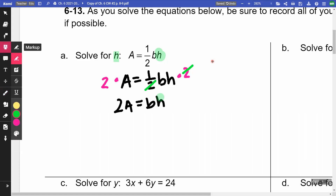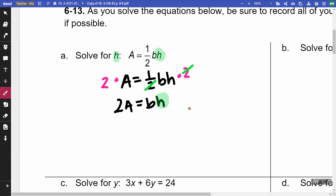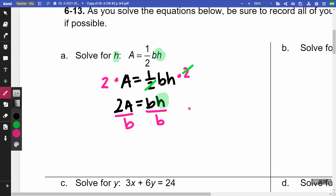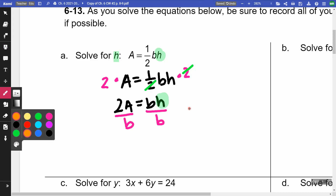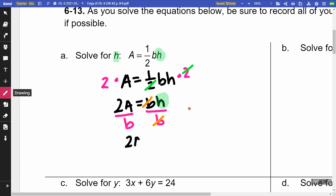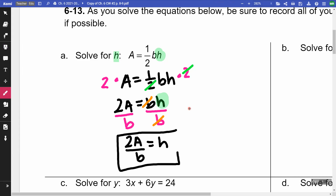Now I'm trying to get the H by itself, so I do not want this B with it. B and H are multiplying, so to get rid of that B, I'm going to divide by B on both sides. This B and this B cancel out, and I'm going to be left with two A over B is equal to H — and that's our answer. It's not a number answer. We get a new equation.